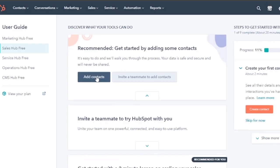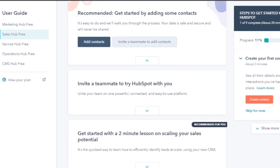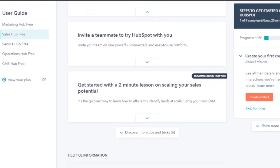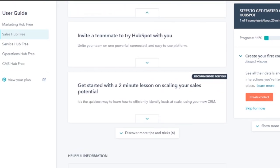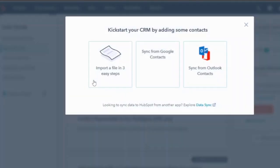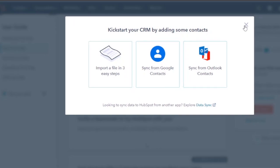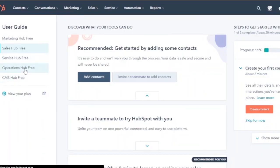In the Sales Hub, you can discover what your tools can do by adding contacts. You can add contacts yourself or invite a teammate to do it. There's a two-minute lesson on scaling your skills. To add contacts, click Import a File, or sync from Google Contacts or Outlook Contacts — any one of these will let you add contacts into your Sales Hub.